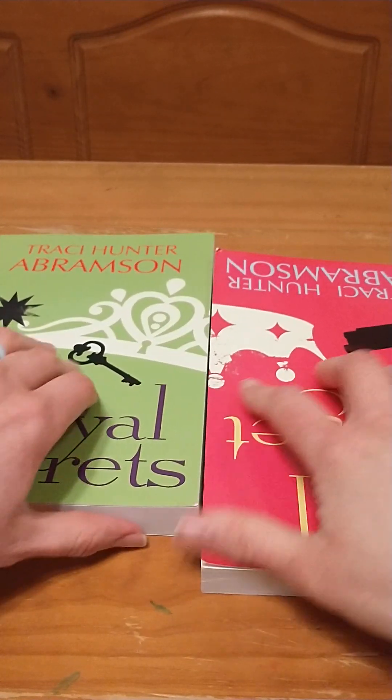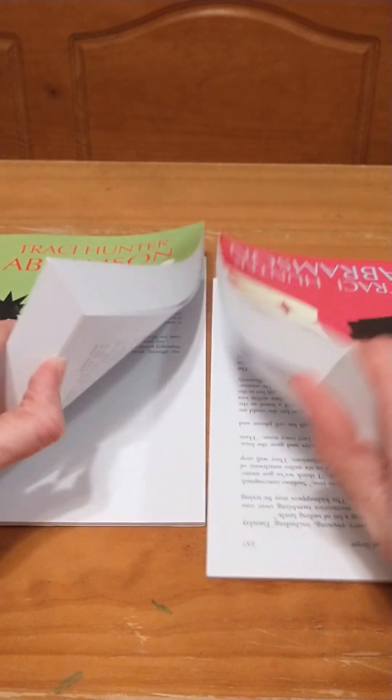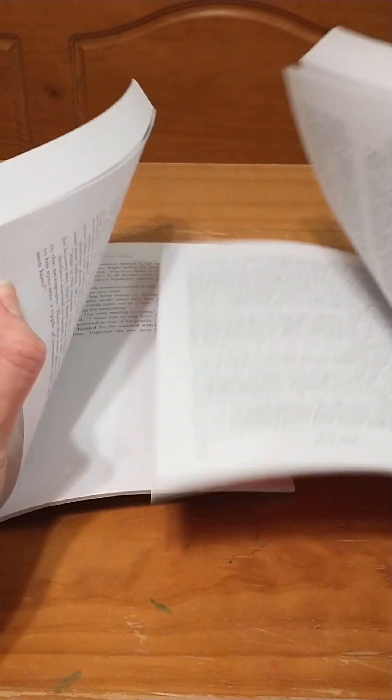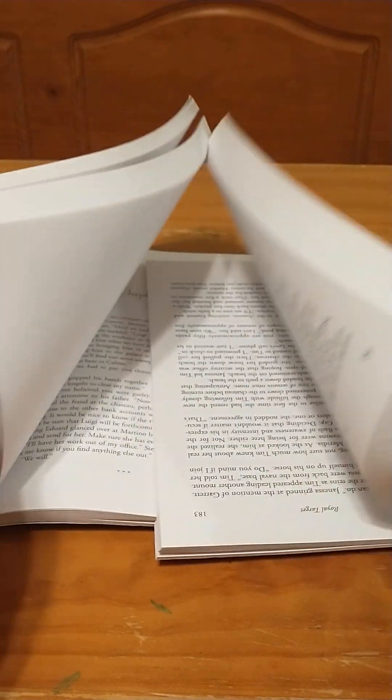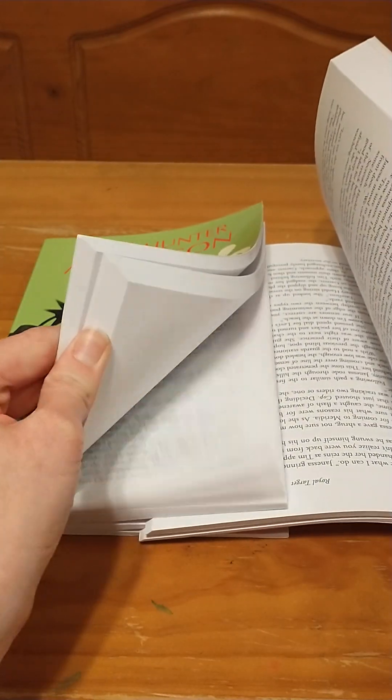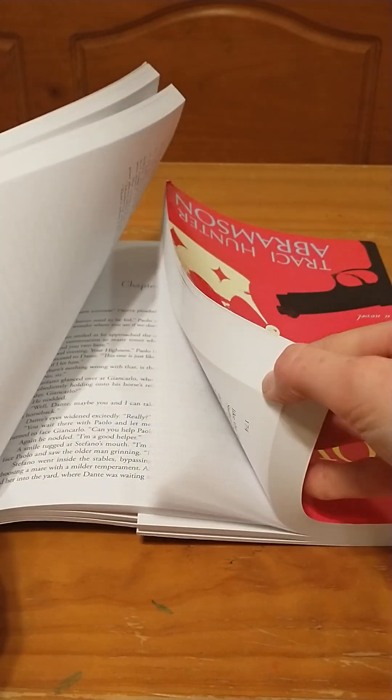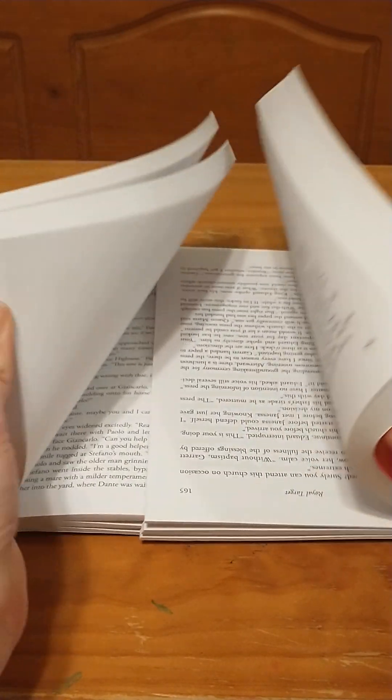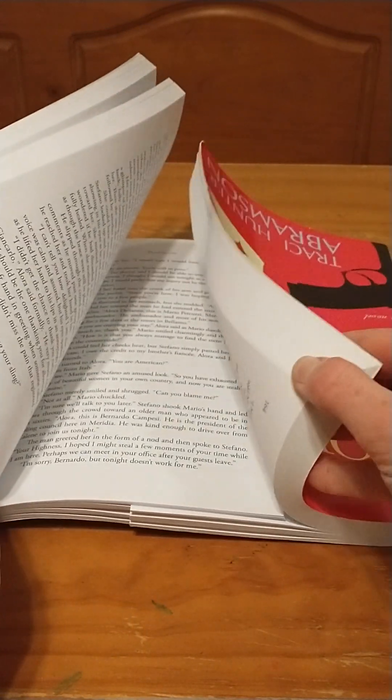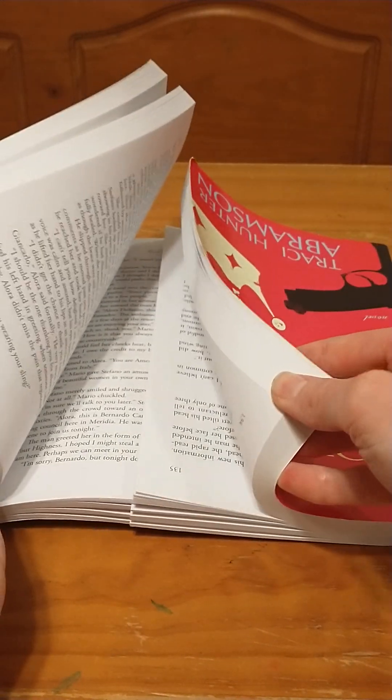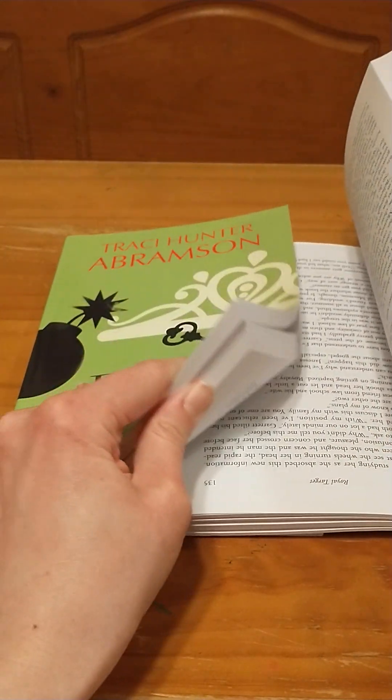Now put the books together a lot of different times. While you're doing this, have them make some predictions about what's going to happen when you hold it up by just one book.